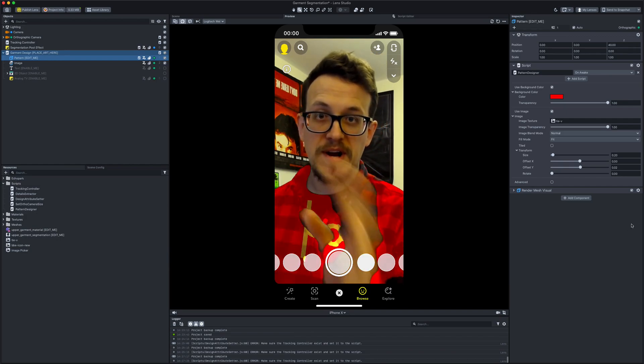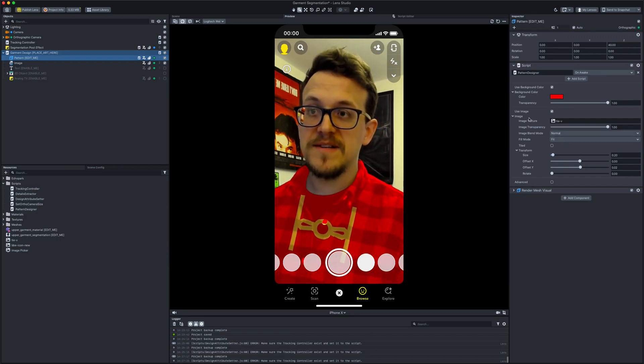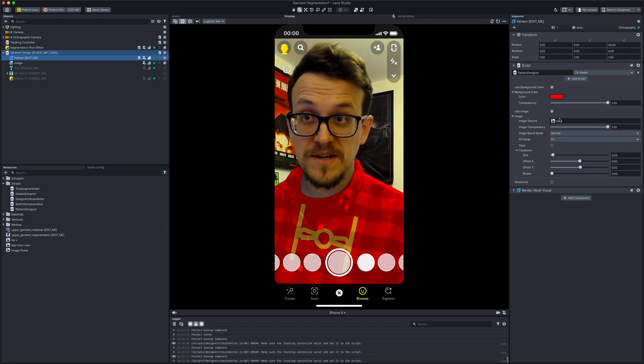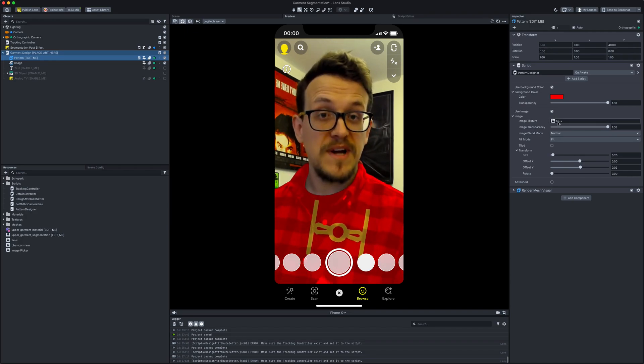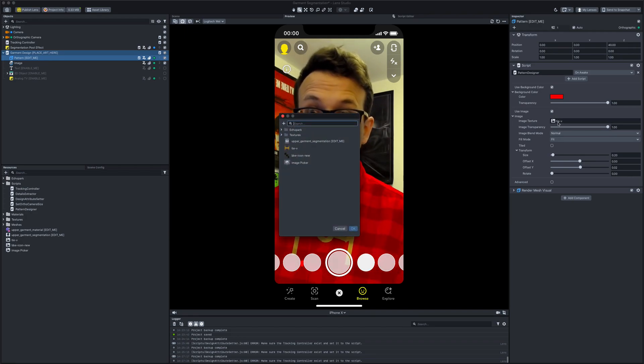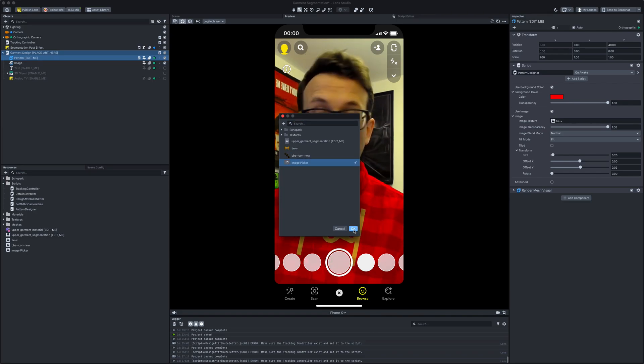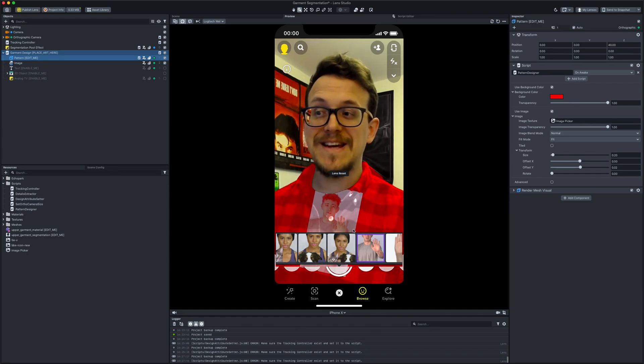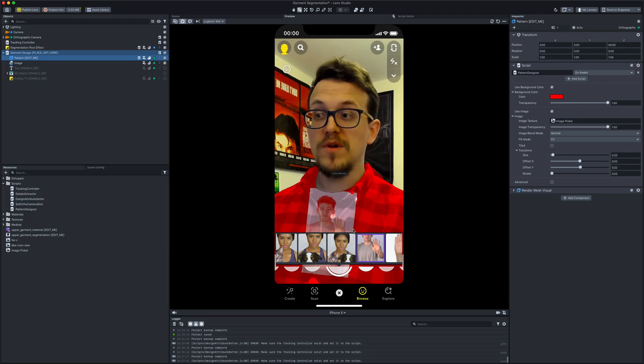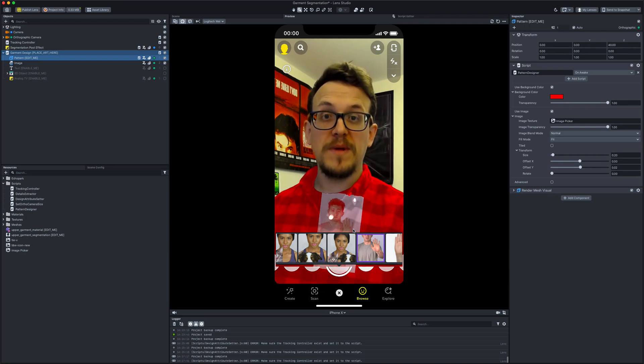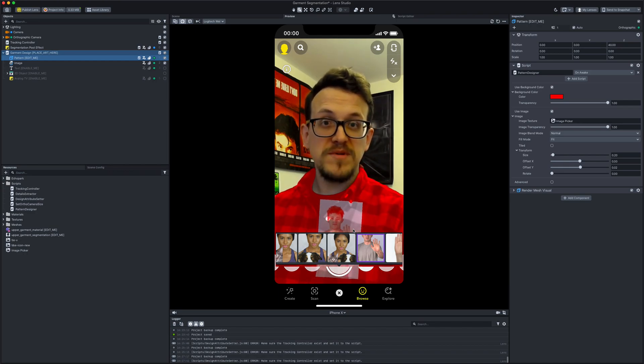And then back on the right-hand side in the inspector under image, under the image texture, instead of the image I have selected at the moment, I'm going to tap it and then I'm going to change it to image picker. I'm going to hit okay. What that'll do instantly is it'll say 'right, you need to change the image' because when you open the filter it'll automatically do this.